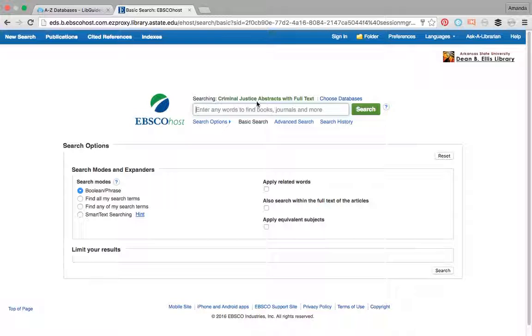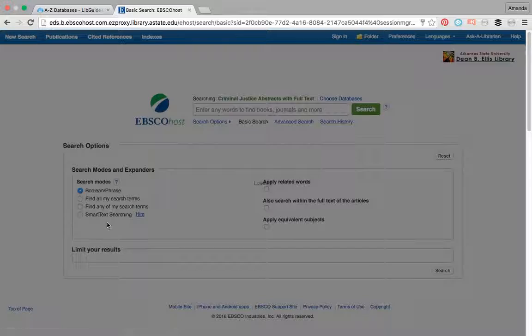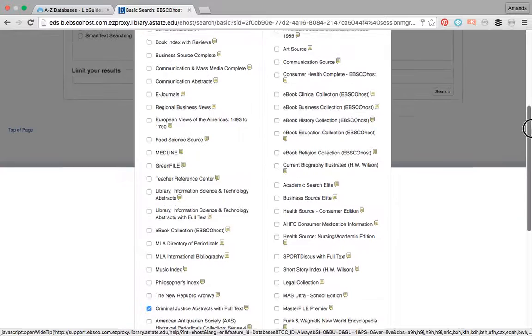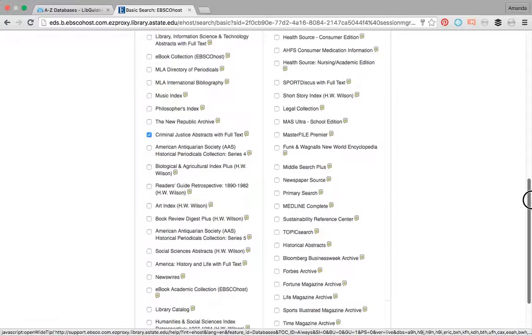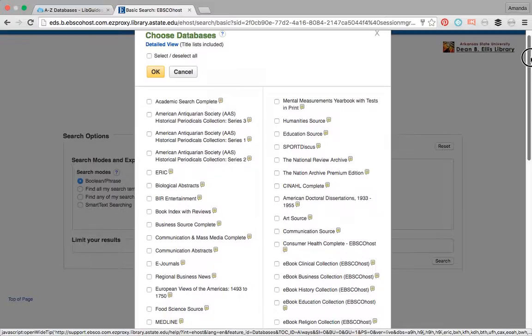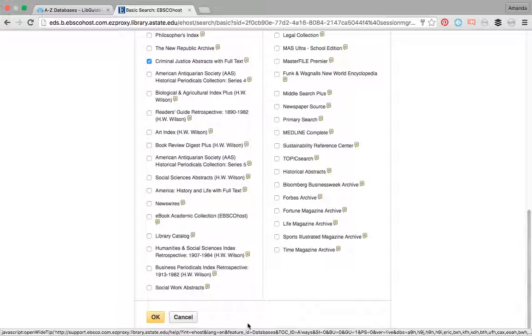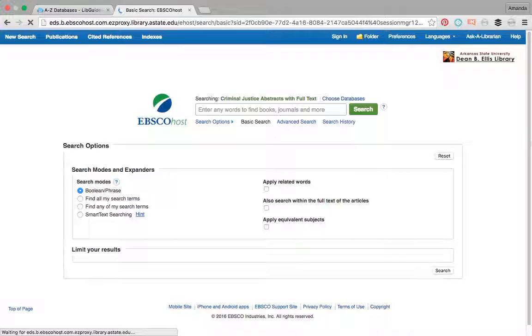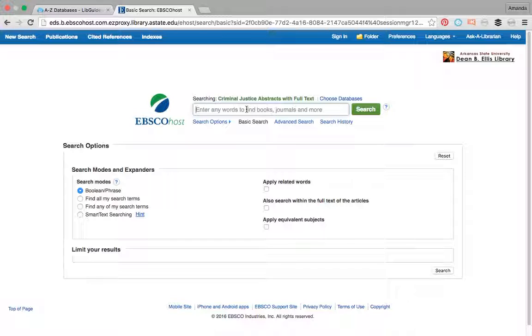It has a bunch of different stuff here. You can see that it's searching just criminal justice abstracts with full text, but there are other databases that I could search that I have access to. So I could include any of these in my searches too if I wanted to do so. I'm just going to keep it simple and keep with criminal justice abstracts, but I could technically add any of these because they're all EBSCO host. We're going to press OK because we're not really going to change anything.